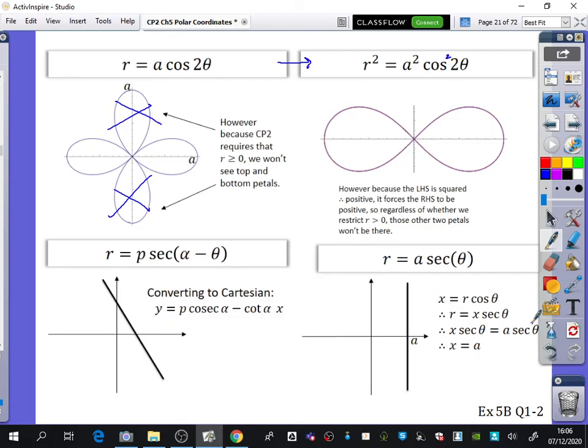So what we're going to do is look at Exercise 5B, questions 1 and 2. I really want to use this as an opportunity to explore using your graphics calculators and thinking about if there are any sections of the graph which should be removed or should not be removed.